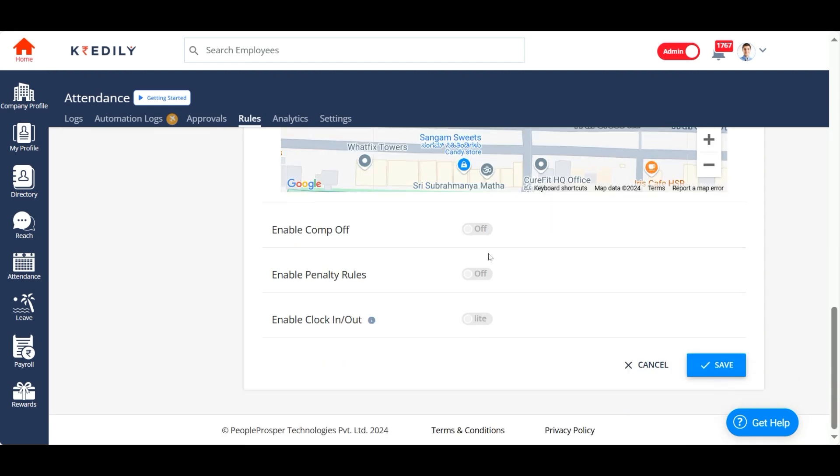And then we have an option to have comp-offs. Comp-offs are basically when your employees work on a holiday or when they work on a week off, the system will credit one extra leave in their leave balance. That's comp off. You can enable it or disable it, but remember, for your employees to get a comp off credited, they will have to work for a full day without having any anomalies for that given day.